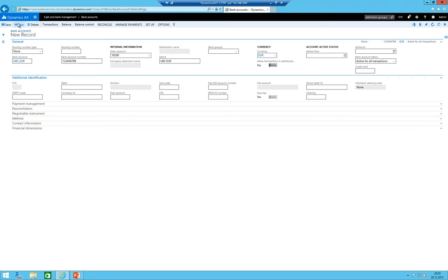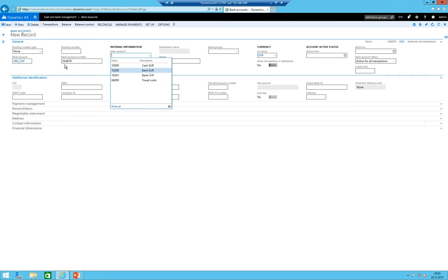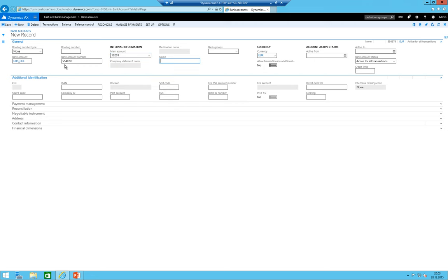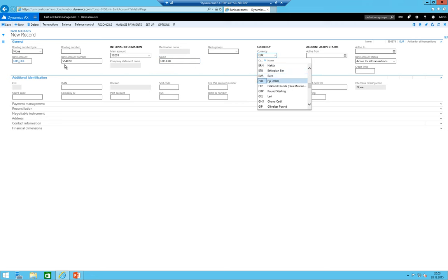I click on new and I'm also going to create the UBS CHF. Main account is in this case of course this account here UBS CHF and the currency is in this case CHF, Swiss francs.